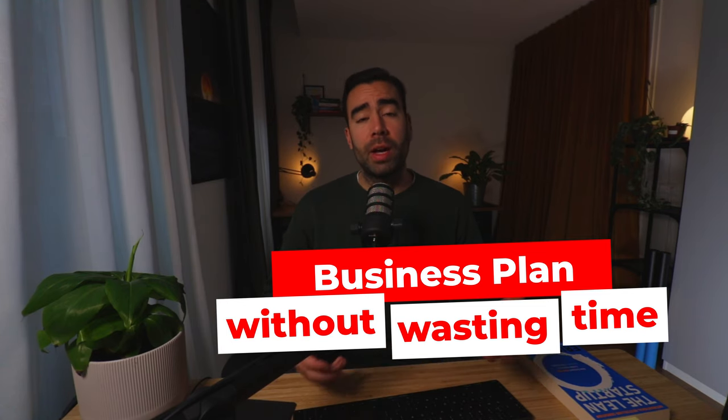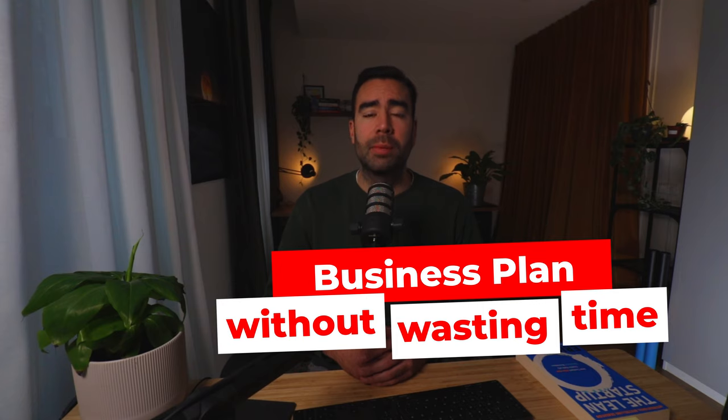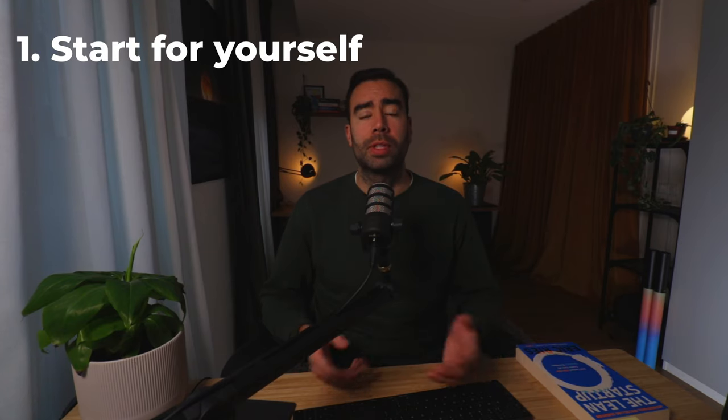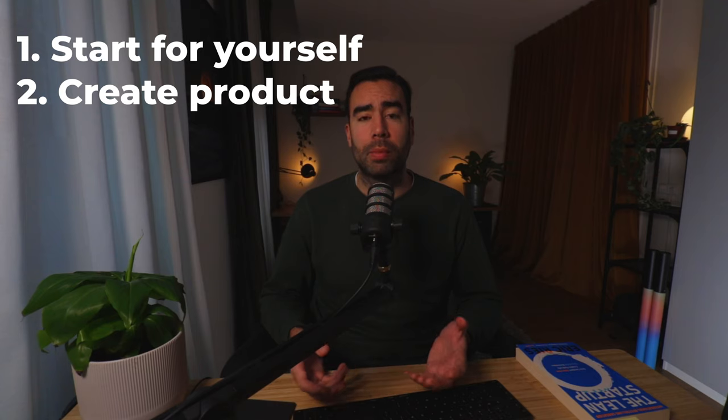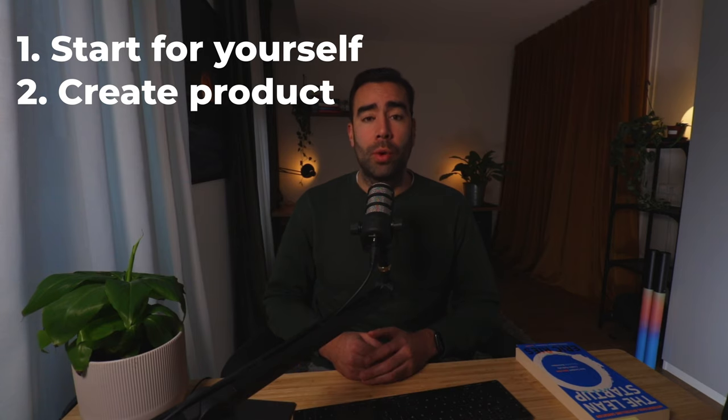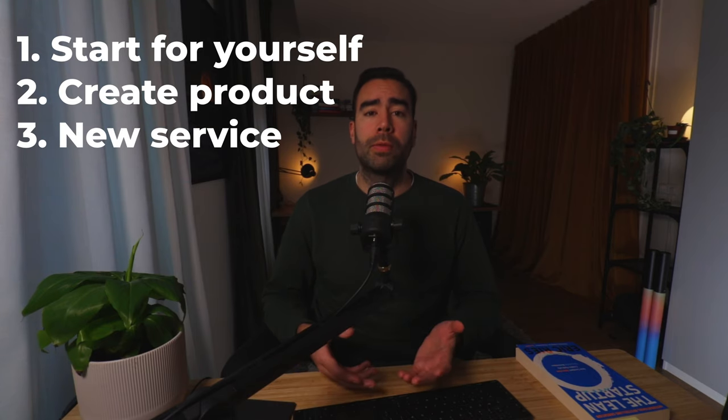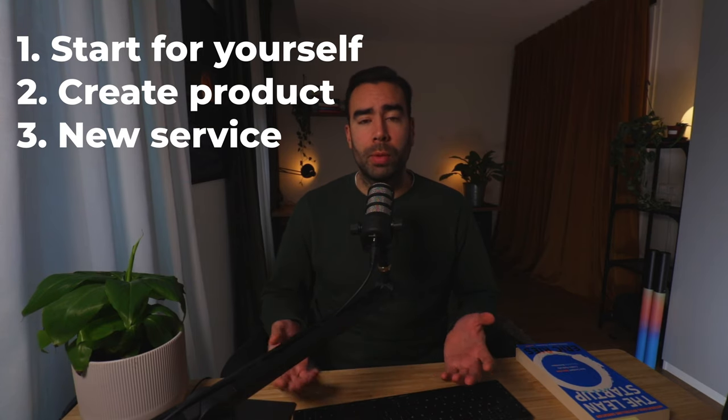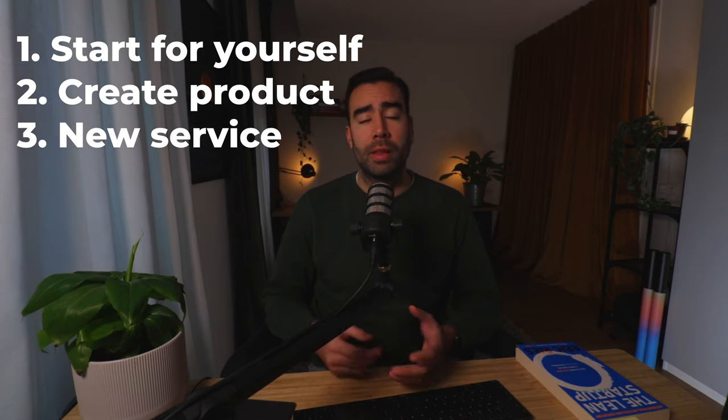Let's say you have a business idea, but you're not sure about it yet. Maybe you want to start something for yourself, or you want to create a product, or maybe it's a new service your company wants to develop.